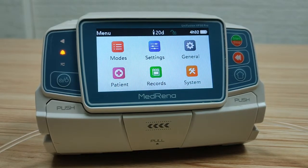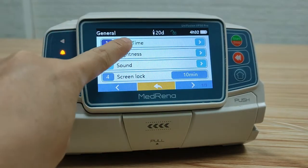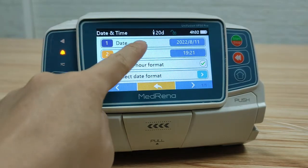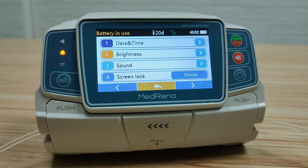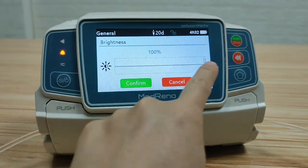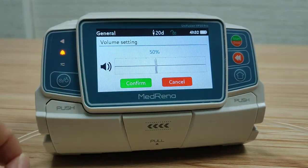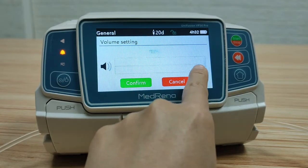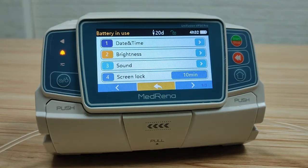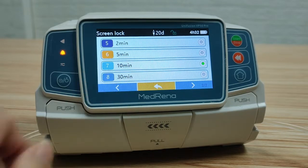Now we finish the introduction of settings; let's take a look at general. The first item is date and time — set the correct date and time and your preferred format here. Second, brightness — there are 10 brightness levels for choosing. Third, sound — there are also 10 levels of sound volume for choosing. Fourth, screen lock — choose how long you would like to lock the screen, from 15 seconds to 30 minutes.